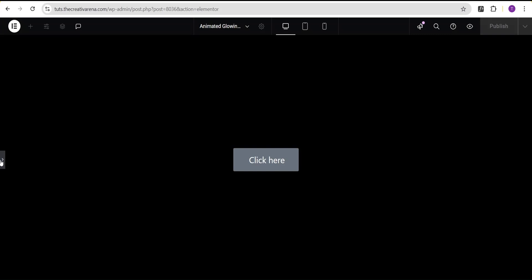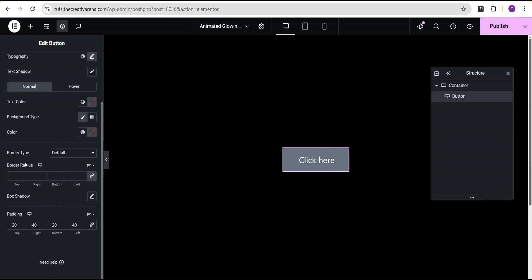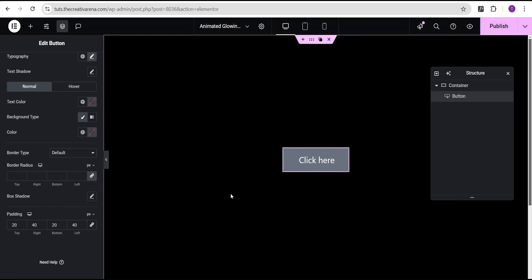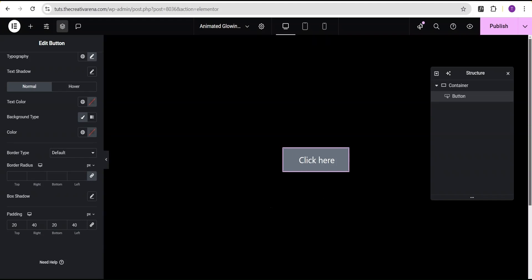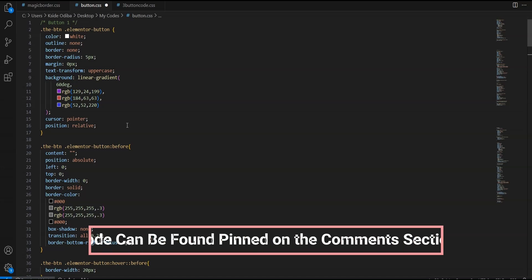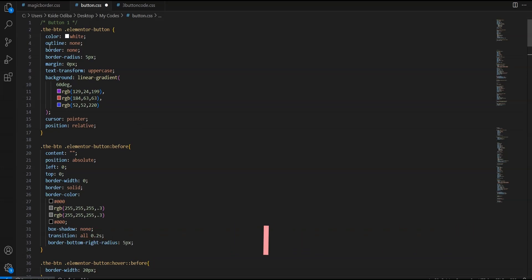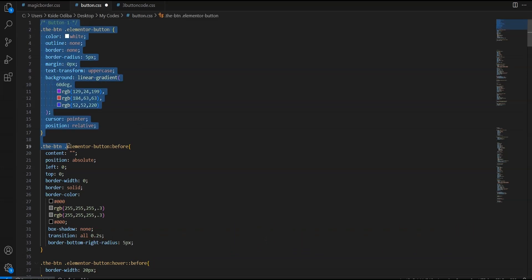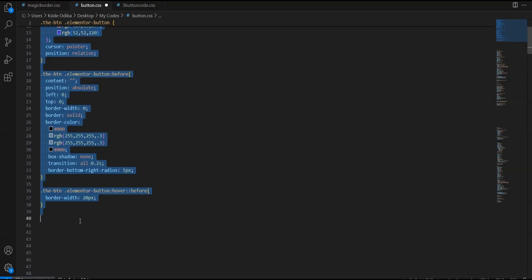The next thing I'm going to do is come over to my VS Code editor where I've written the code that will stylize this button for us. This code will be made available in the comment section of this video for you to copy and use on your project for free. So I'm just going to copy out the code.